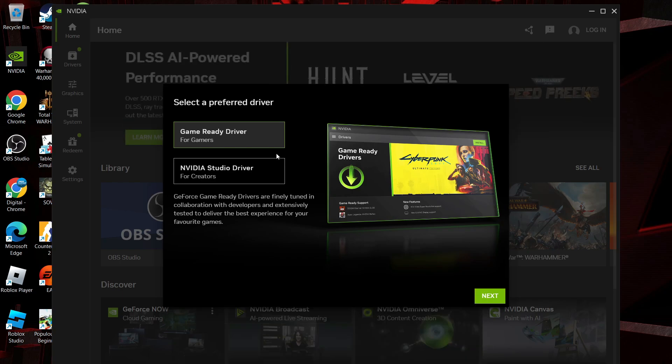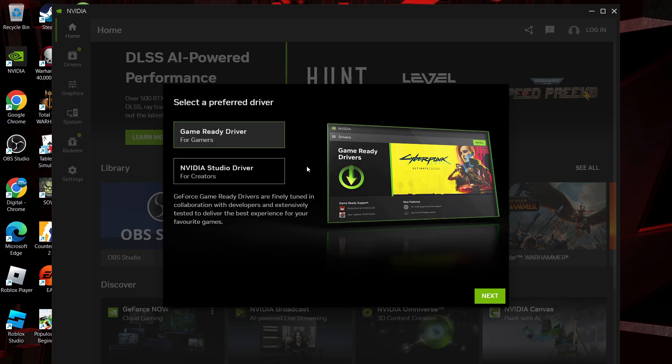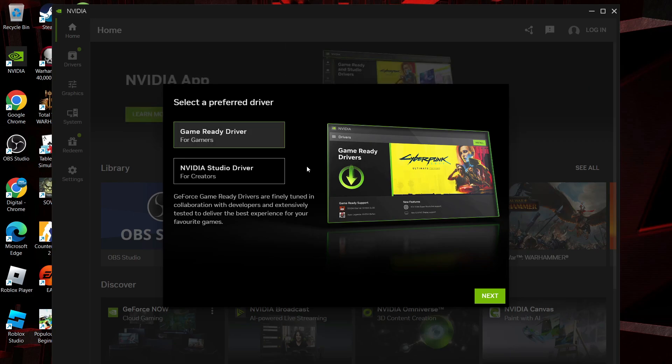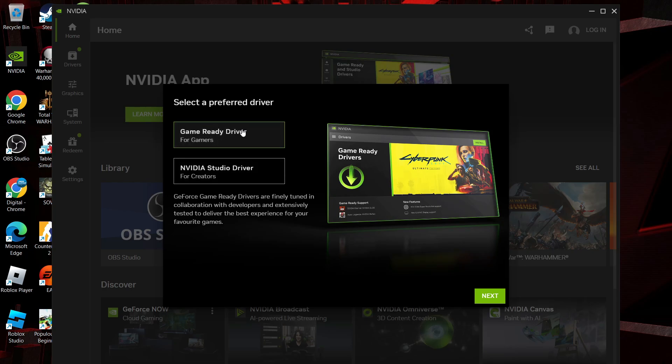Of course if you're using it more for gaming you would select Game Ready Driver, but if you're more of a streamer or you create content then you would select Studio Driver. So you want to select your option from here and then come down and click next at the bottom.